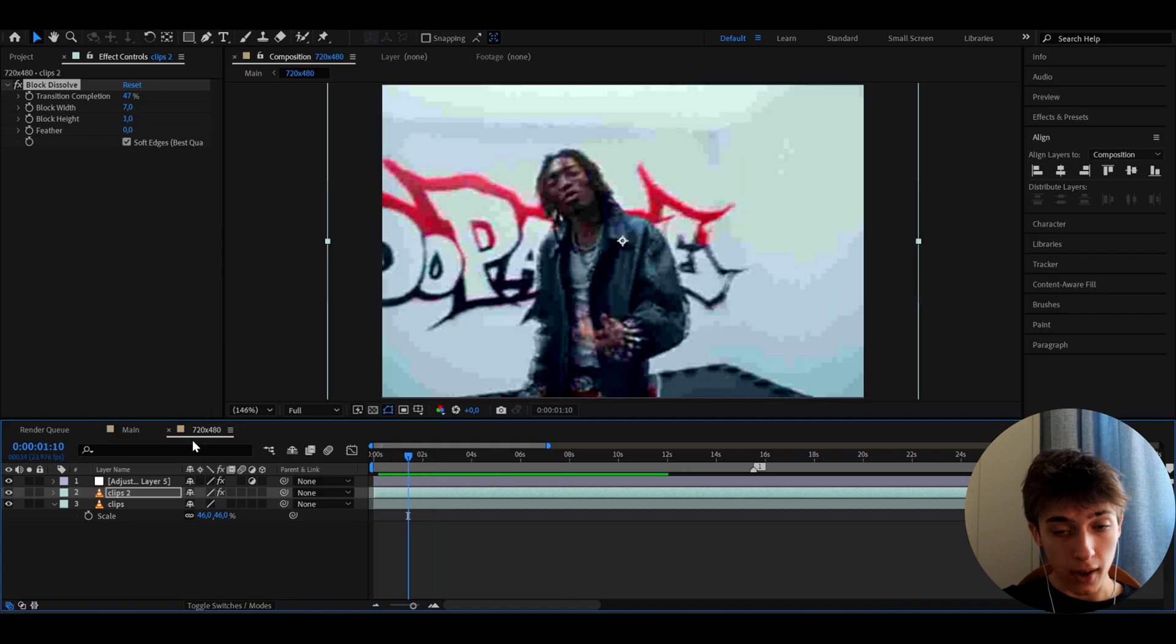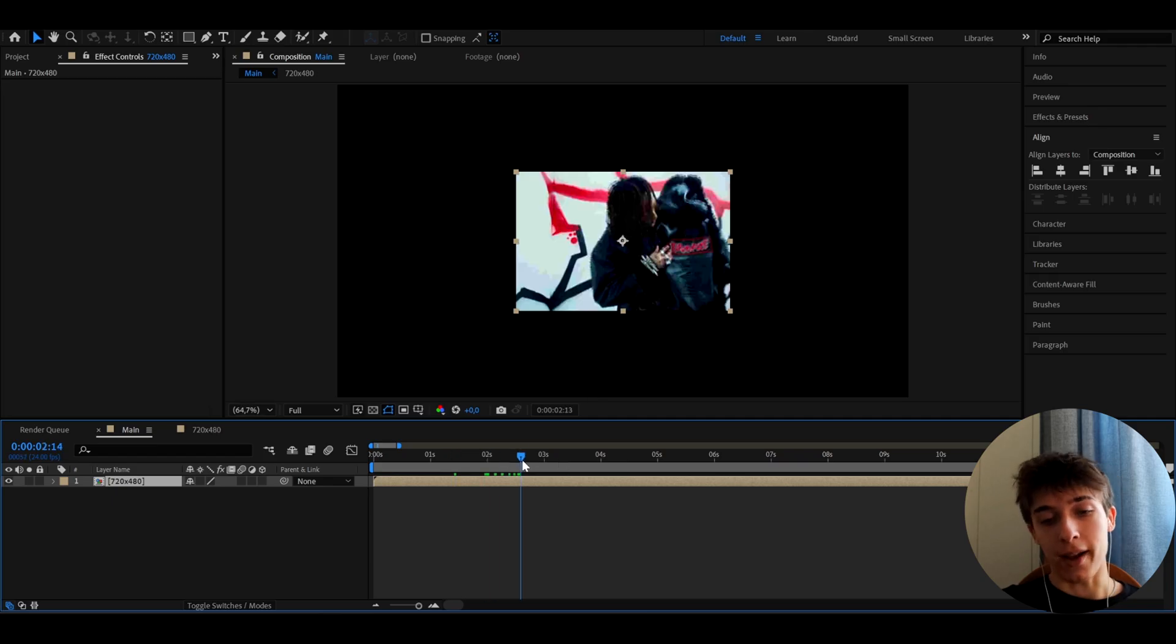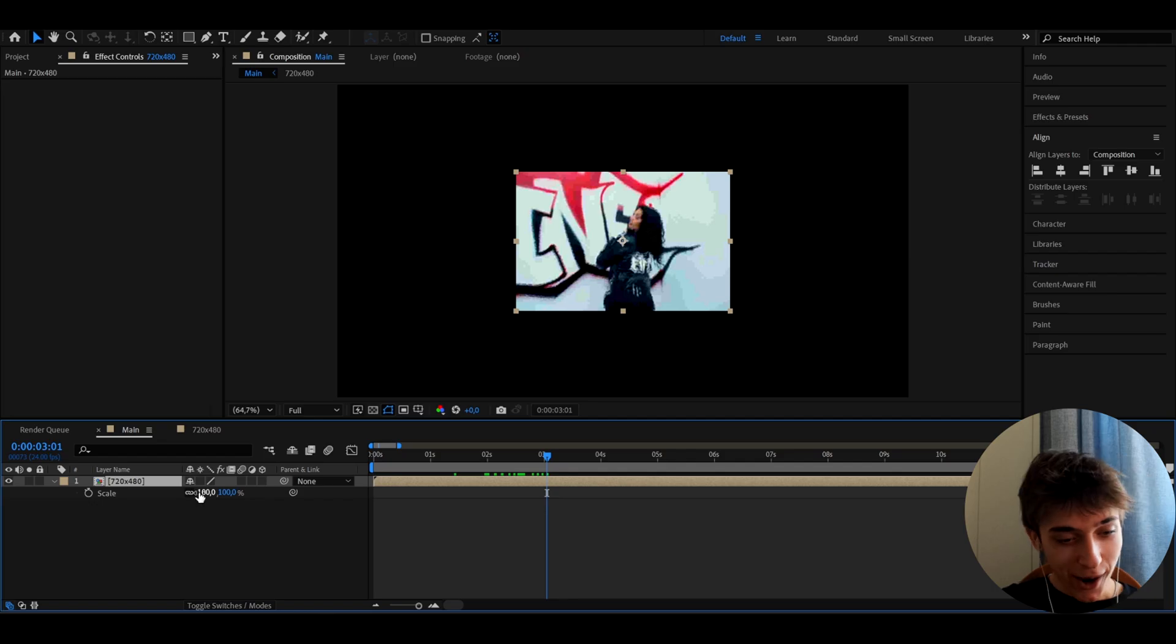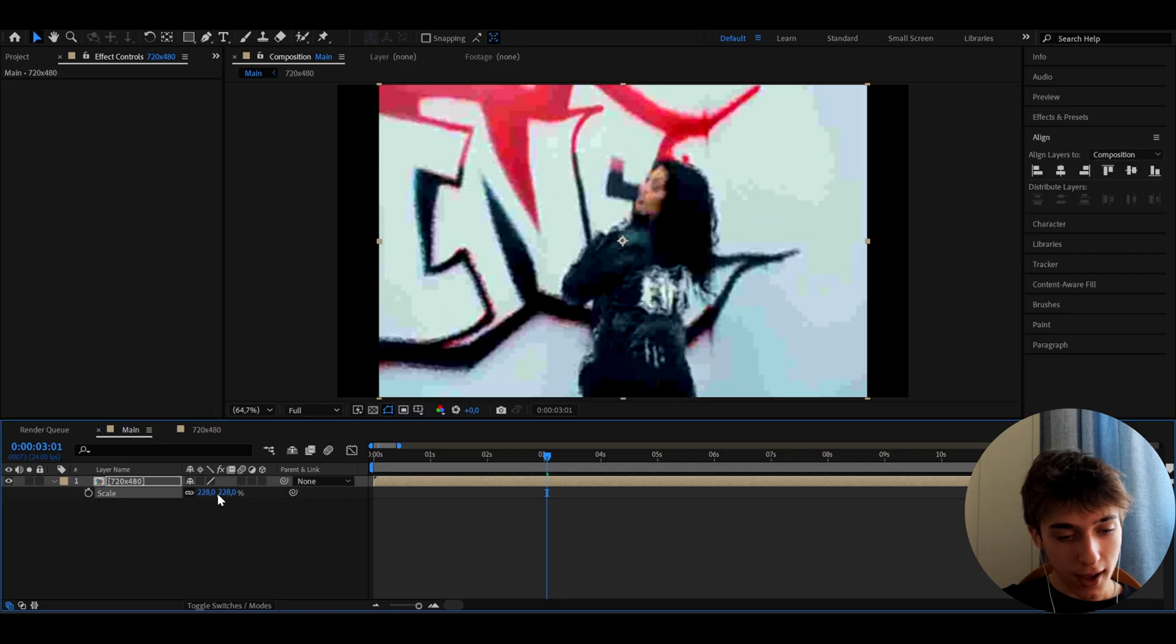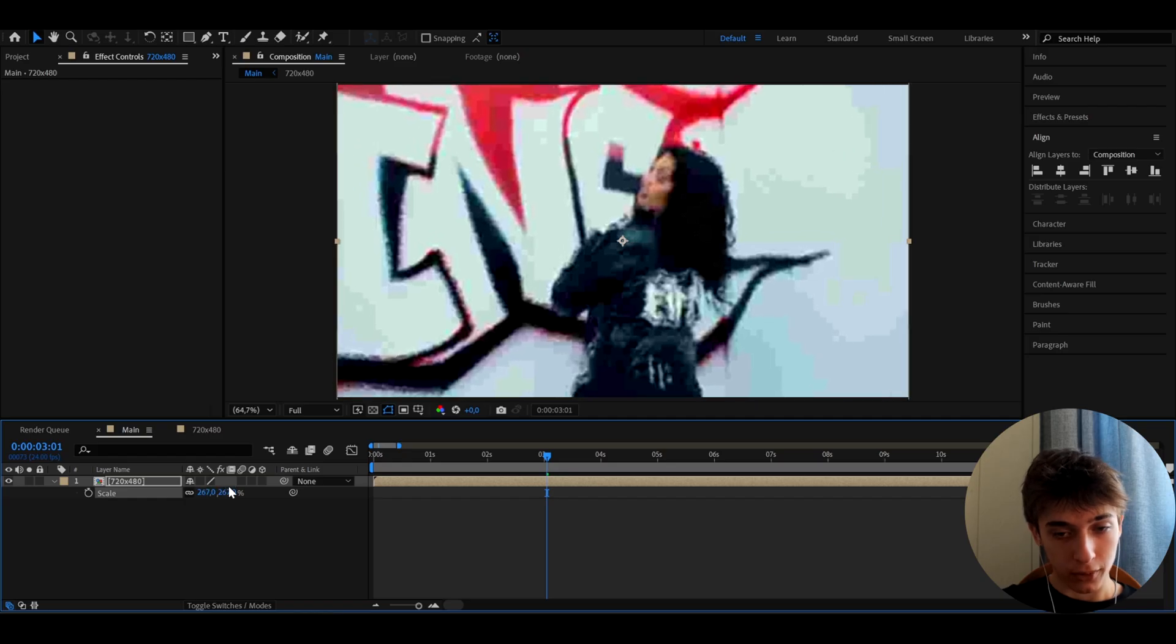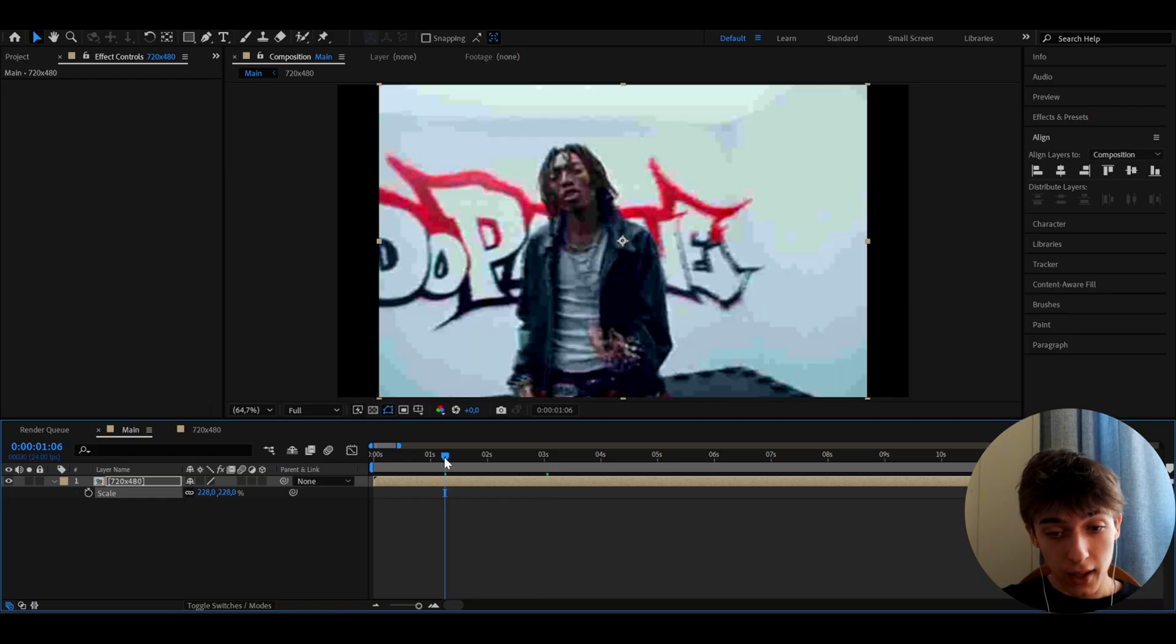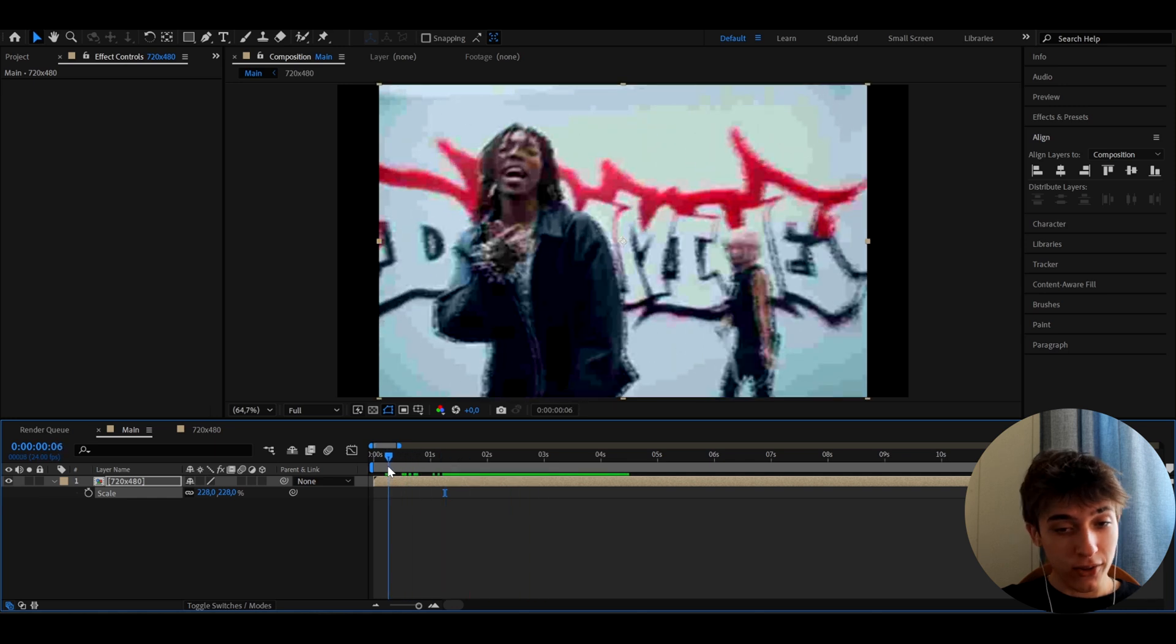Now you want to go back to your main composition. This is just scaled down, so let's scale it back up. Press S and scale it up to how much you want. You can keep the black parts like that or scale it up so the black parts are not visible. It's all up to your imagination.